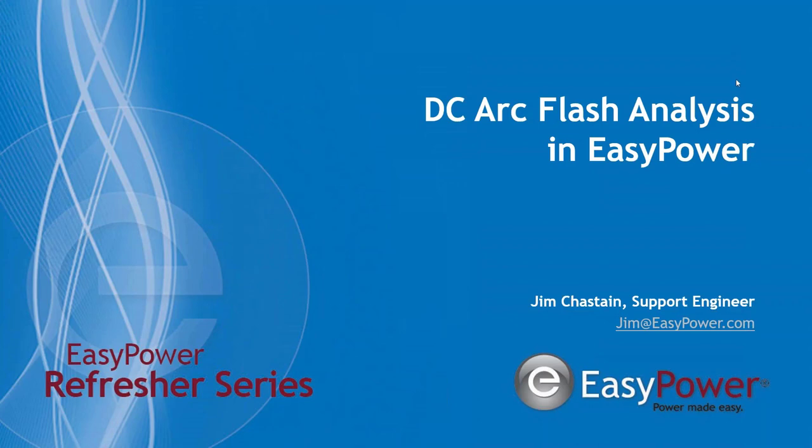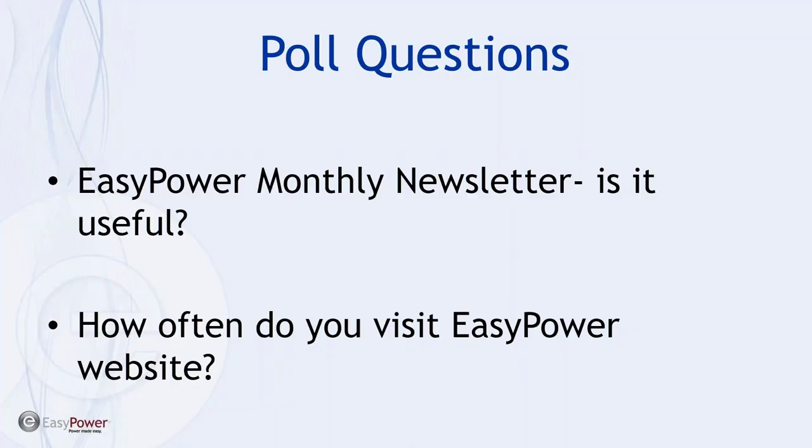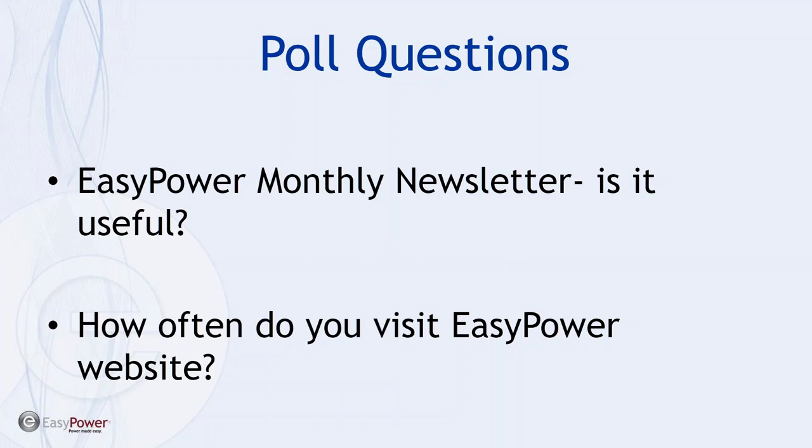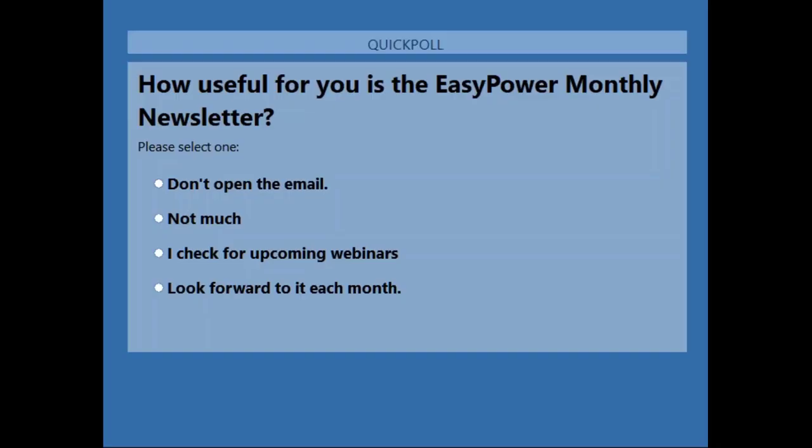We usually start each session with a poll question. Today it's less technical than normal but I would appreciate your feedback as well. It has to do with our newsletter and we would appreciate the feedback if you would be so kind. So first of all do you find the newsletter useful and how often do you check it out? If you would please help us out with some feedback. We are in a mode of trying to be responsive.